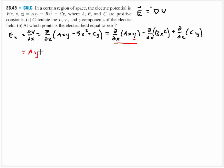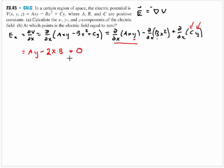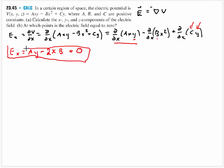So the x-component of the electric field is Ex equals ay minus 2bx. The minus sign from the gradient applies, but as worked out here the x-component comes out to that expression after combining the partial derivative results.